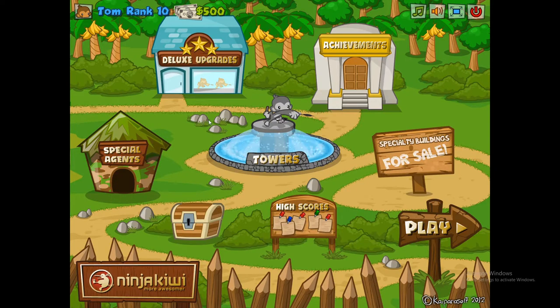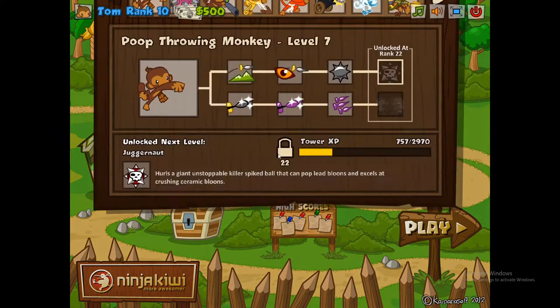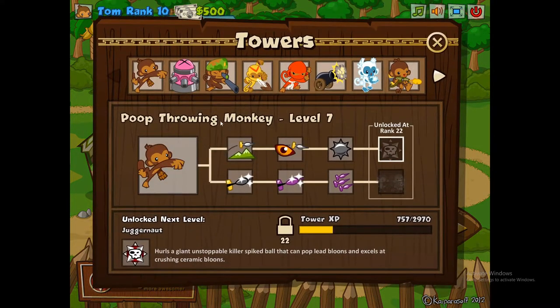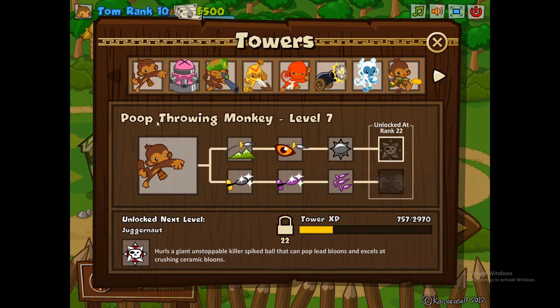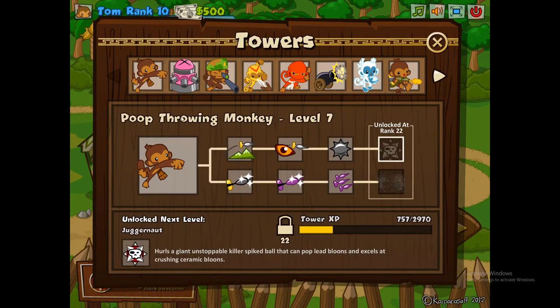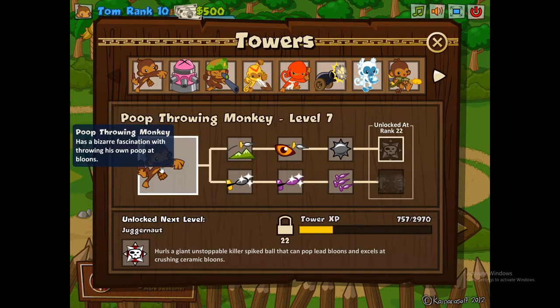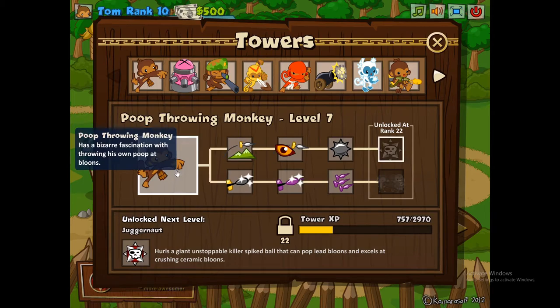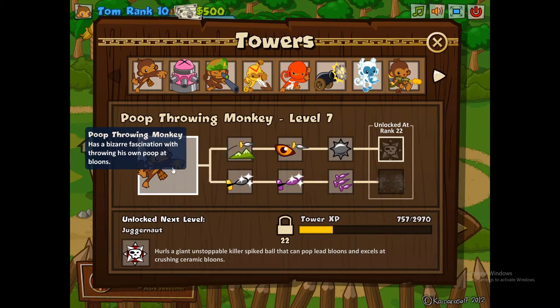I've even gone back to the main menu and if we click on this fountain right here for towers, it's gonna show us all the towers and we can see that even in here his name has changed. And if we hover over we see his description has as well.